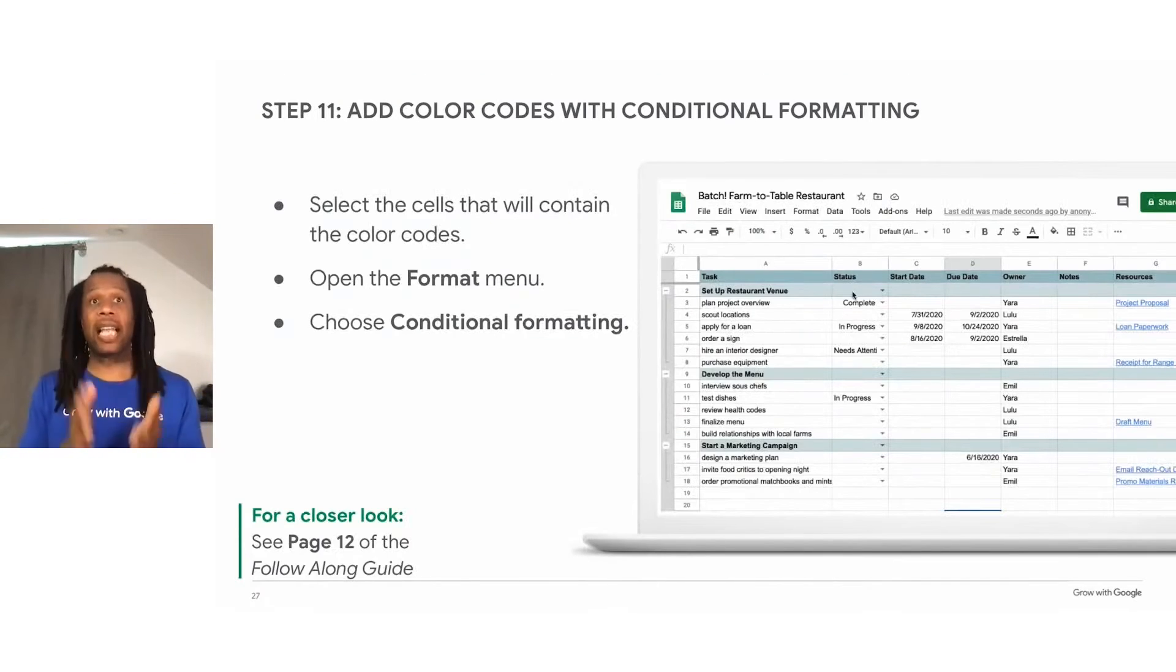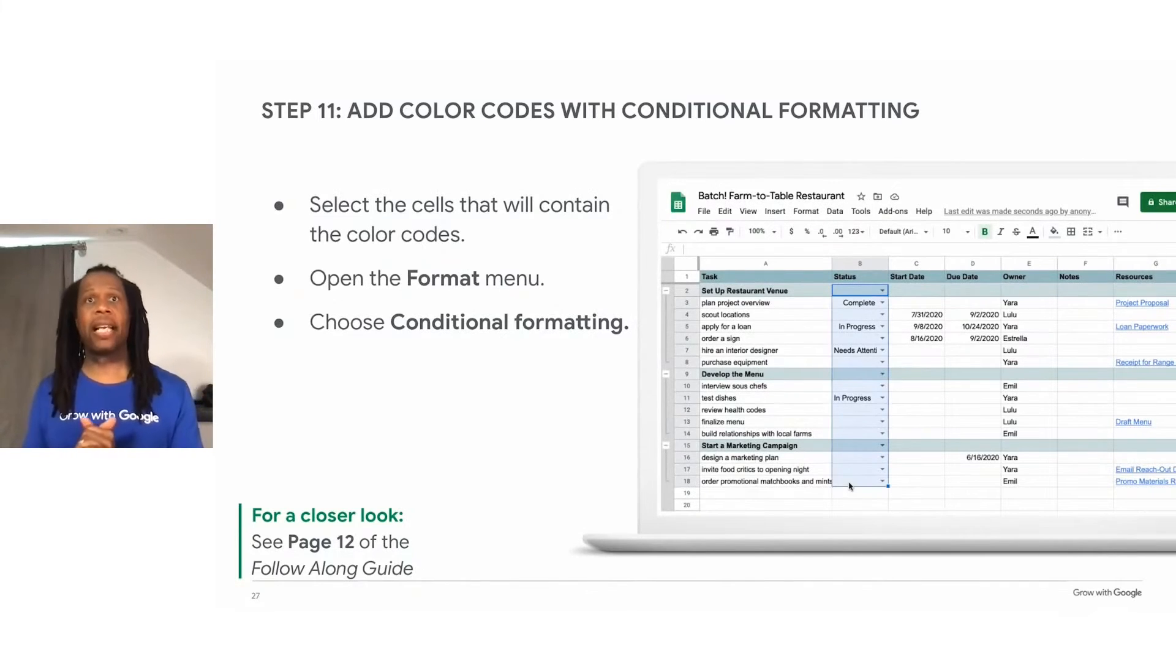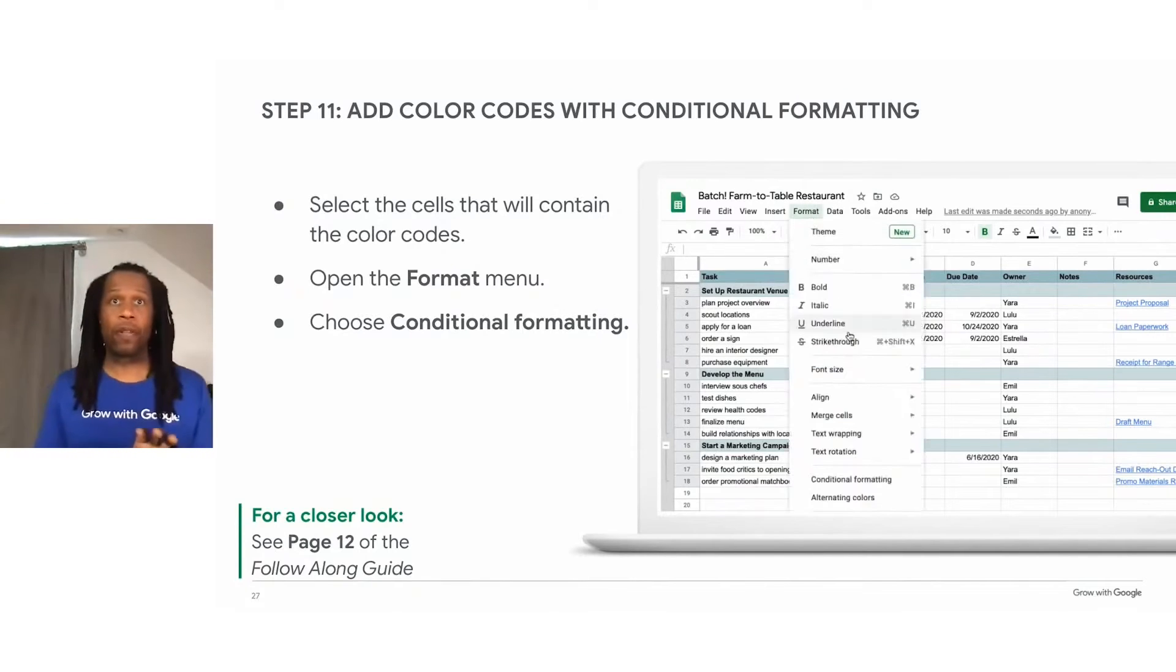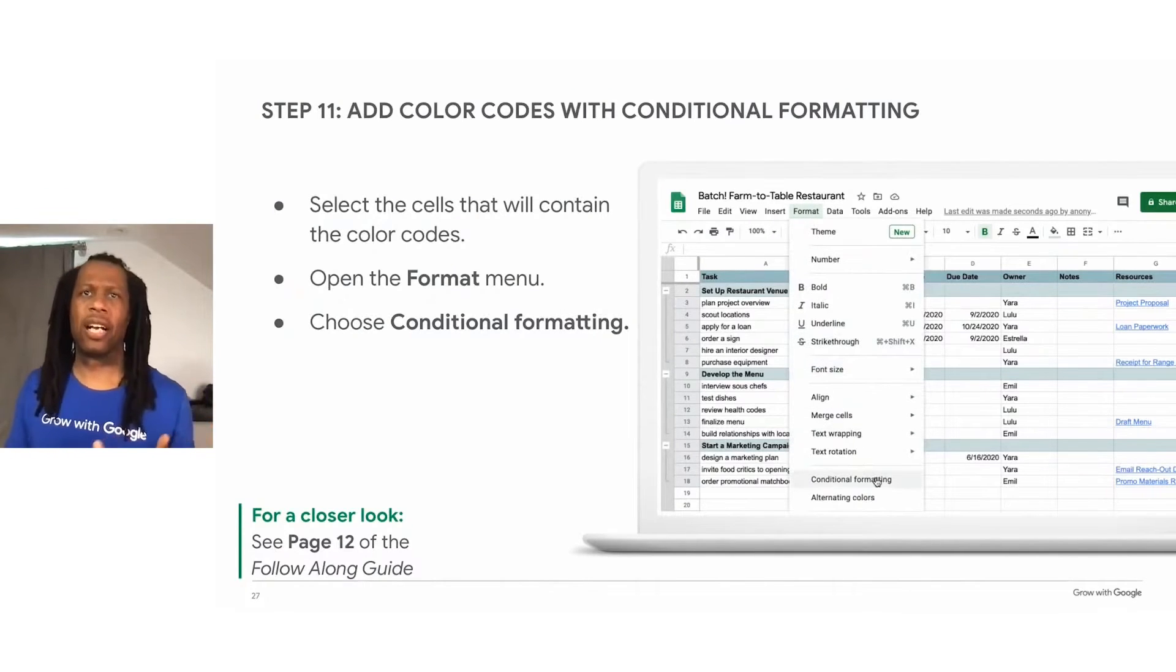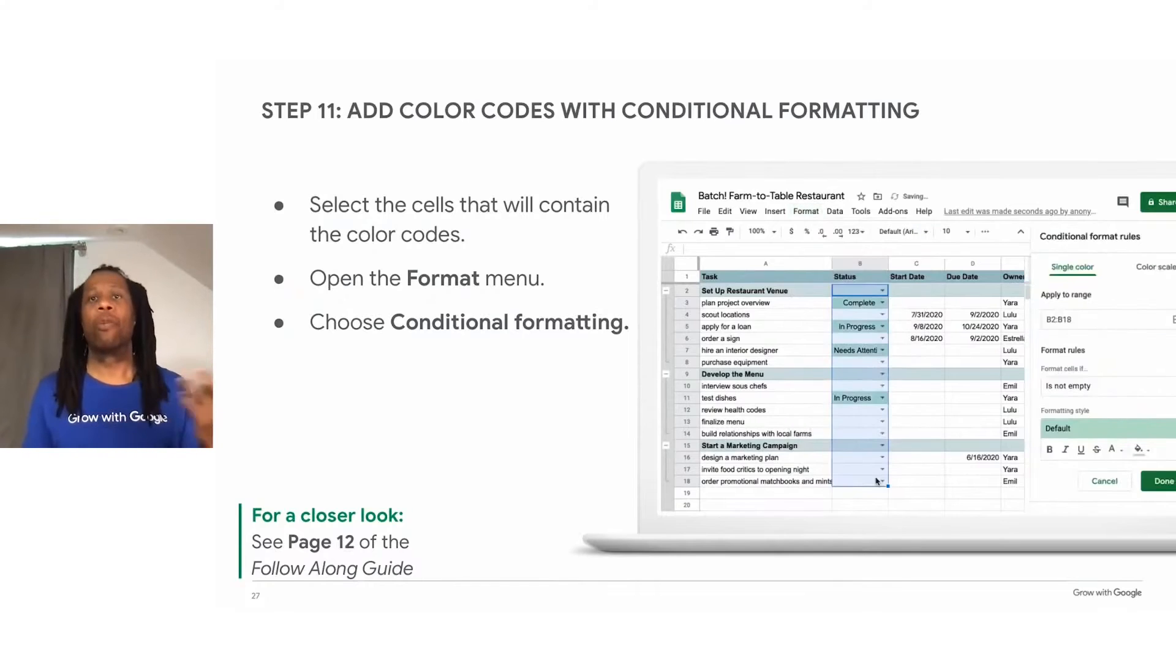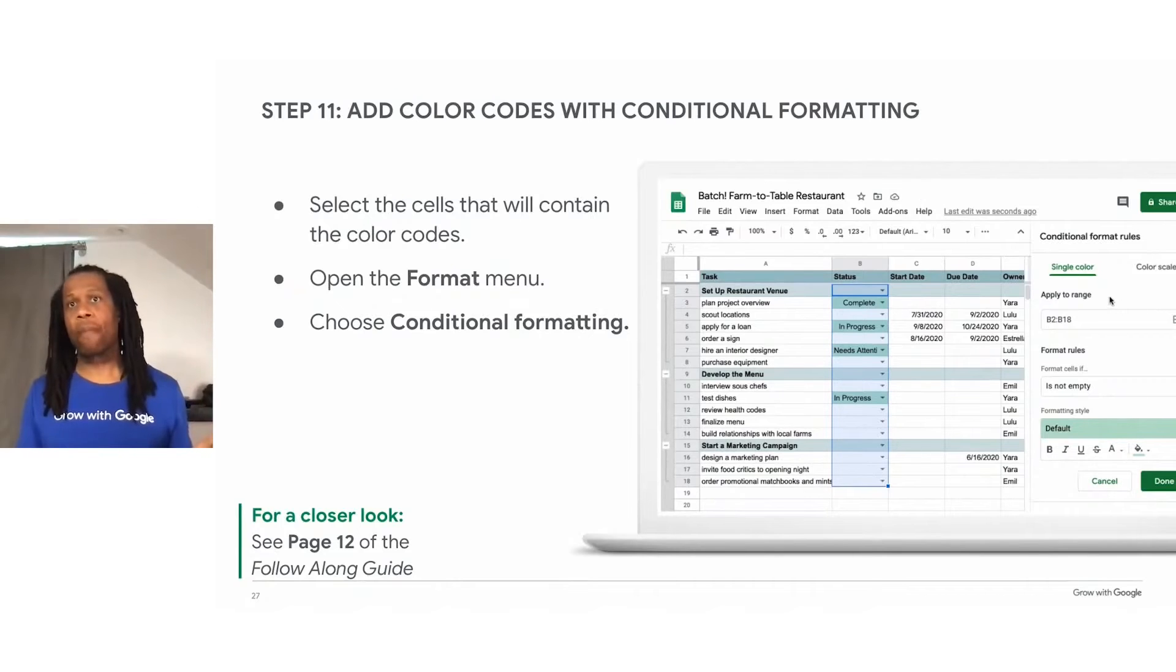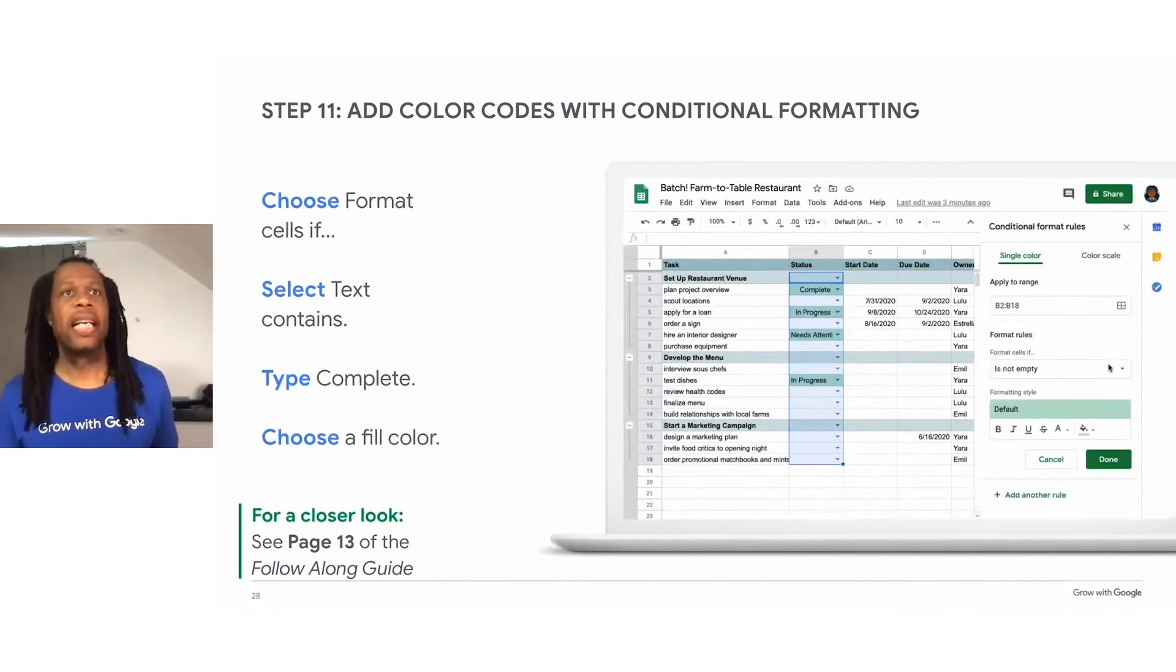So first, you need to select the status column. Select format after that and then conditional formatting. The cells you highlighted will show up in the box as the range. The range is a group of cells that will change. The animation on this slide shows a user selecting the status column and then opening the format menu to begin adding conditional formatting.